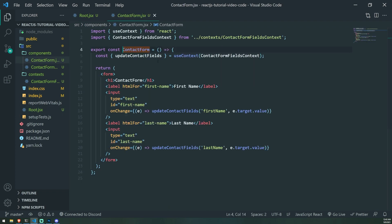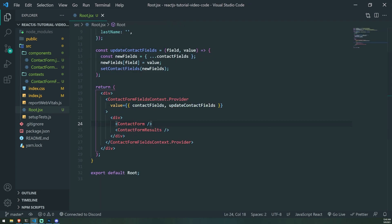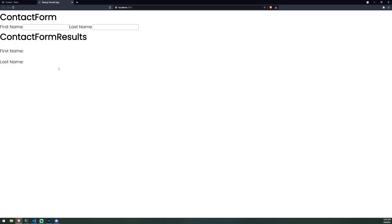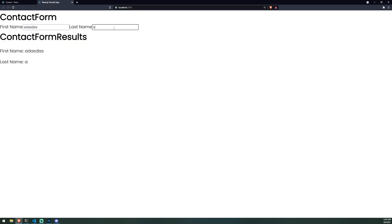Neither one of these components take in any props — none of them. You can see that there's no props involved whatsoever. Now whenever I type something inside this input field in contact form, contact form results is able to display anything that I'm typing in here. So what exactly is going on?